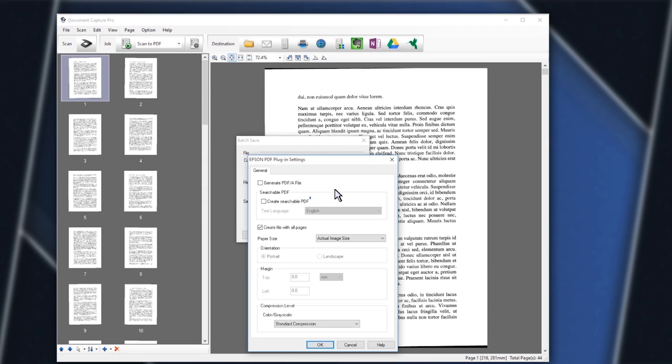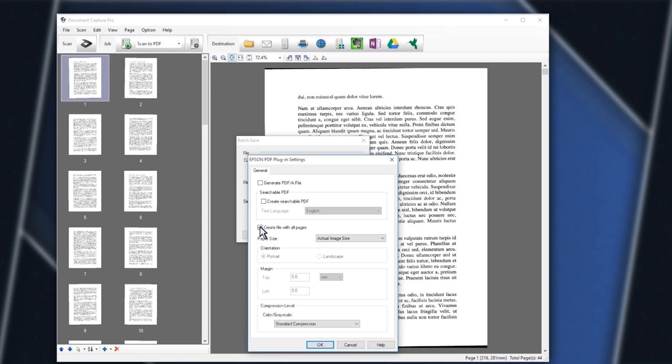Click Create Searchable PDF if you want to create a PDF where you can search the contents for specific words. Leave the Create File with All Pages option selected to save all the pages as a single PDF file. Click OK when you are finished.